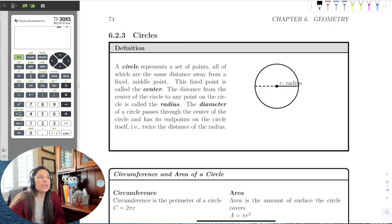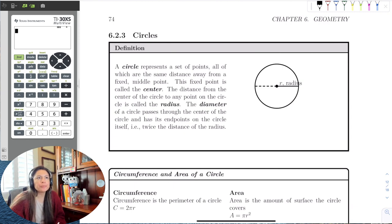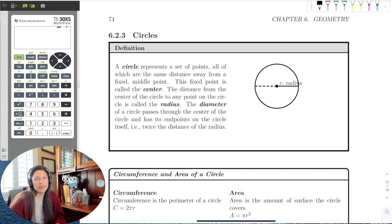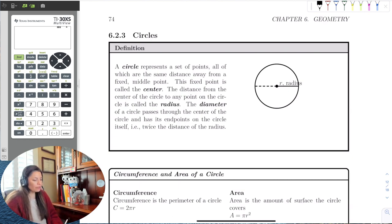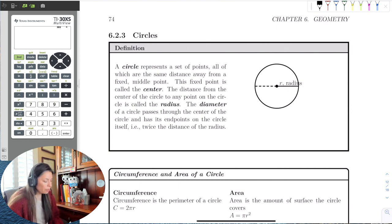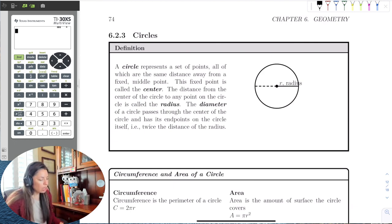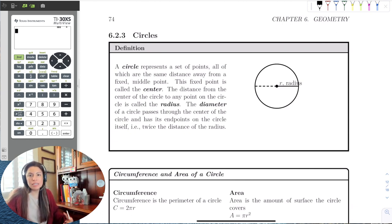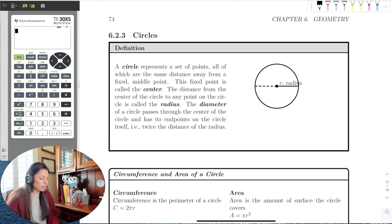In this last part, we're going to do perimeter and area of circles. Before we do circles, we need a few things — some notation and vocabulary. A circle represents all of the set of points which are the same distance away from the center.